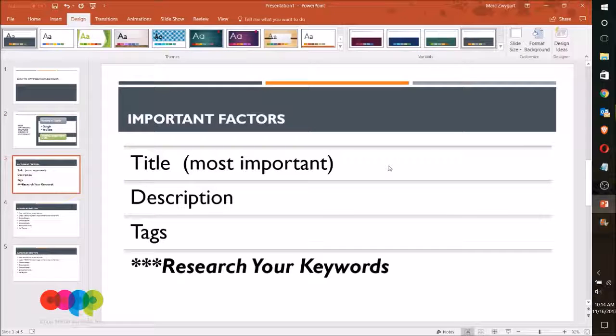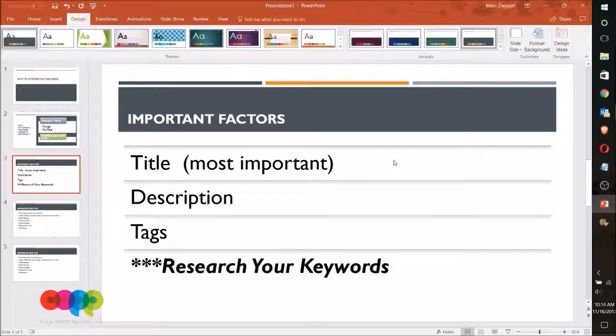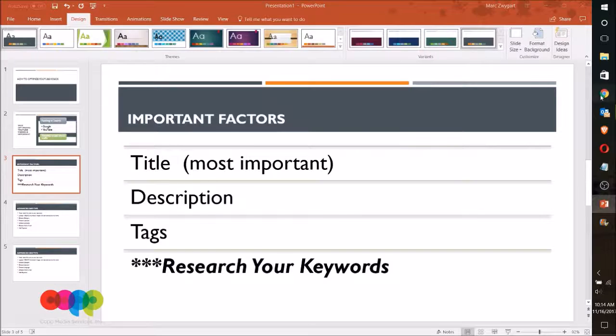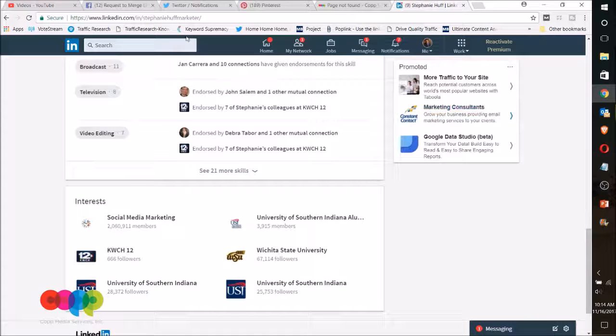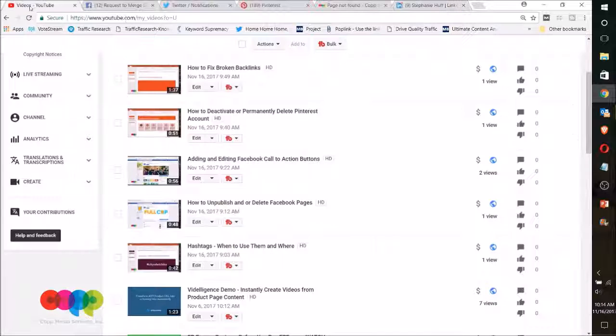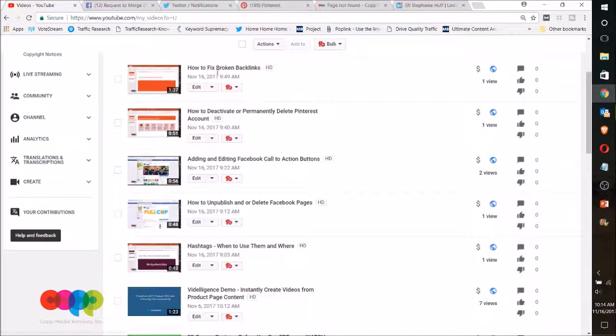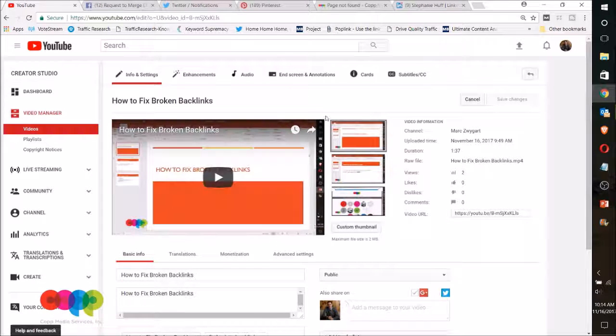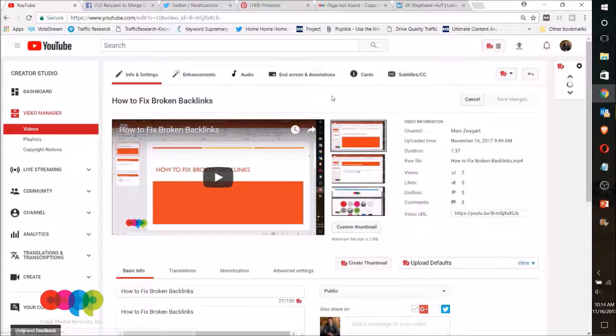The most important factors are your title, your description, and your tags, and I'll show you where you're going to do each one of those. Let me get into a video here, one of the last ones that we did.